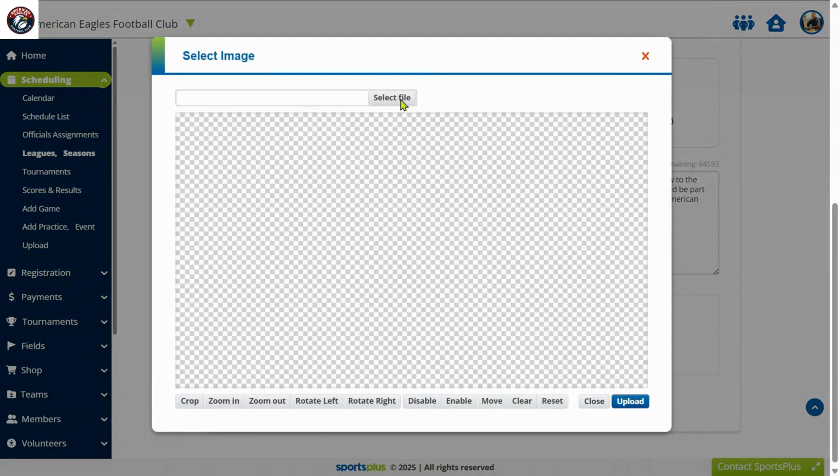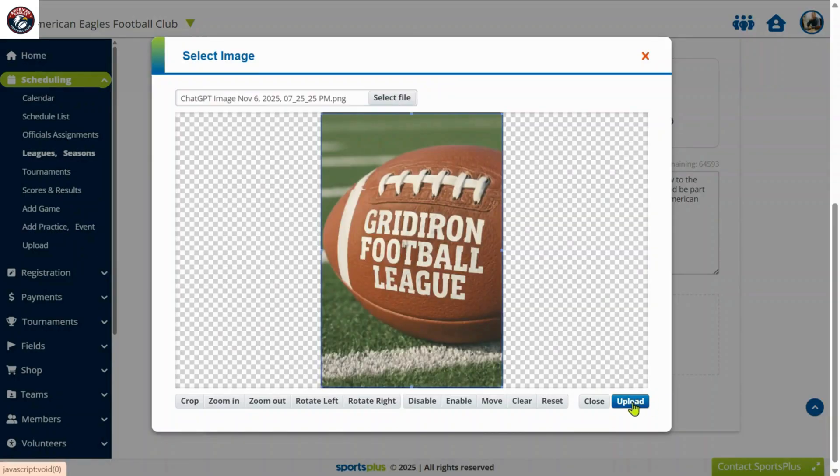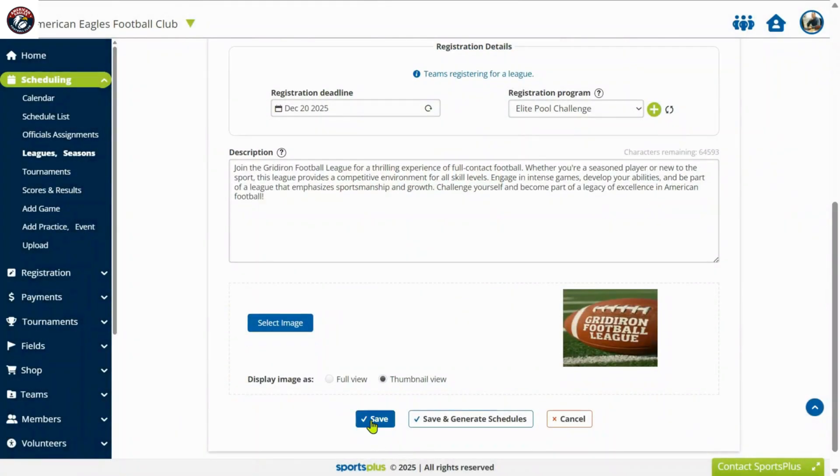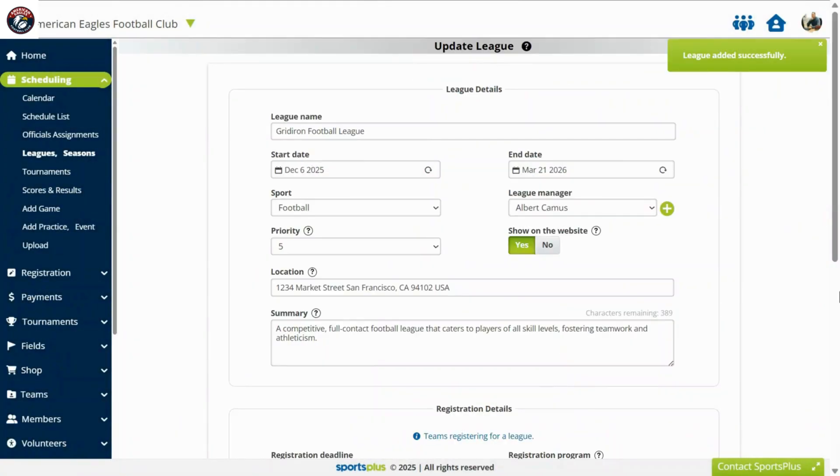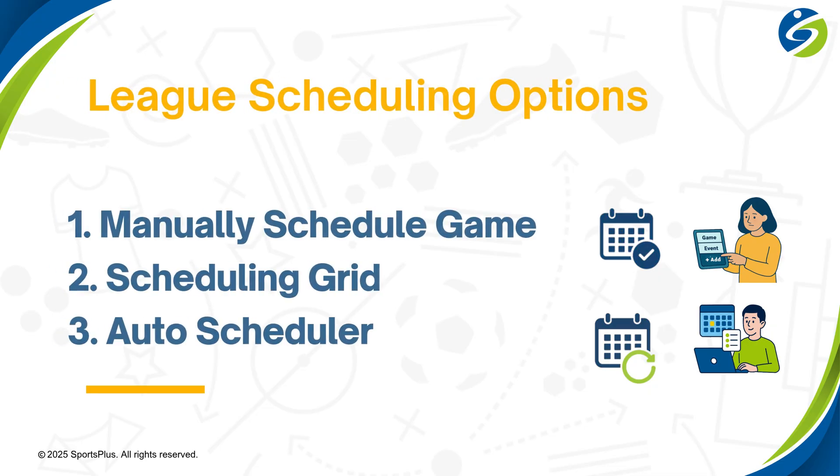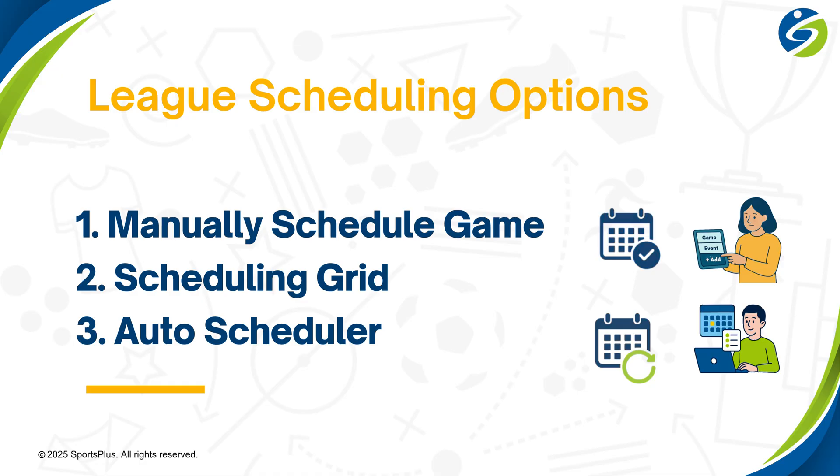Optionally, upload the league poster. Now let's schedule games for the league.